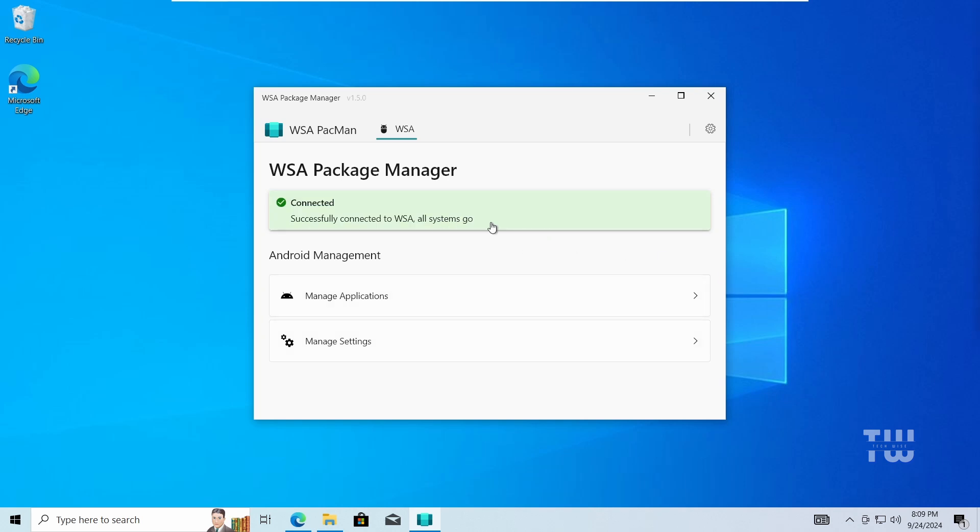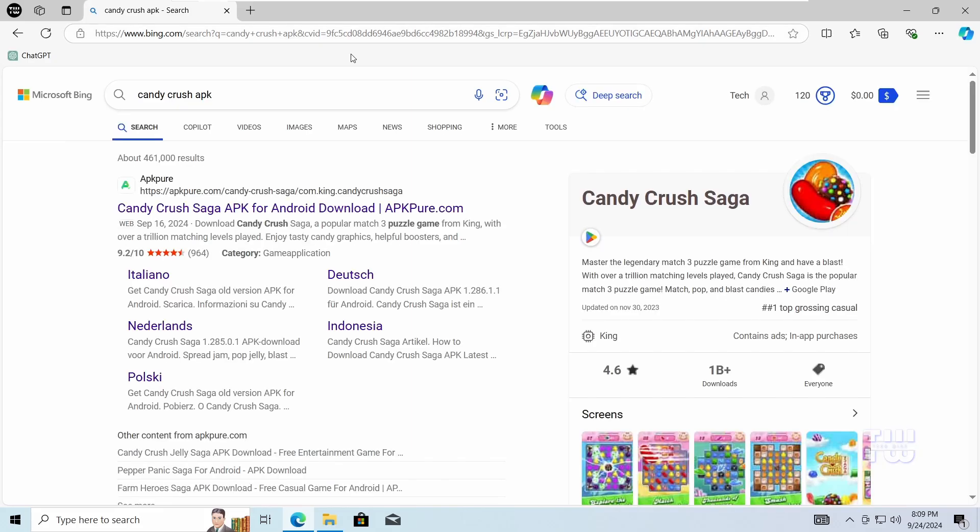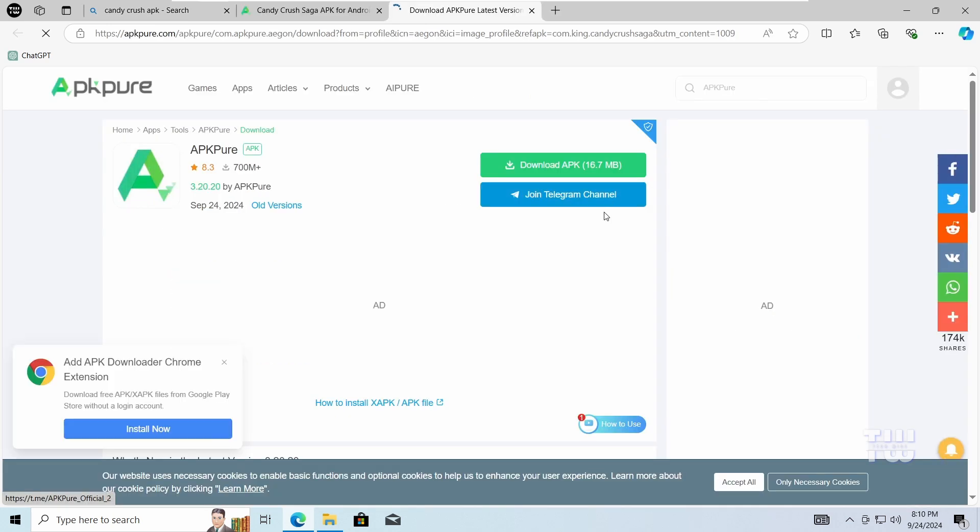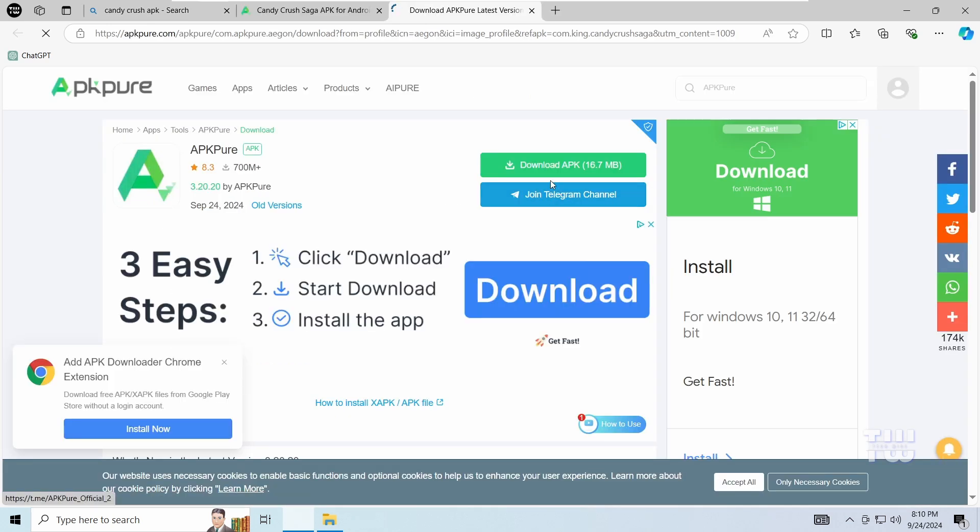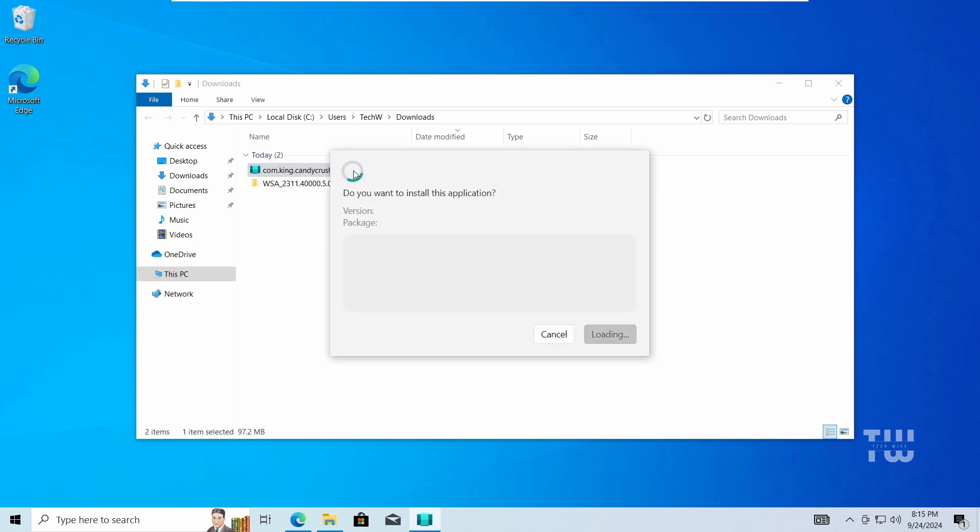Now to test it out, you'll need an APK file. Search online for any app you like, just add APK at the end of your search. I have Candy Crush APK here. I'm going to double-click on it to install it just like any other executable file on Windows.